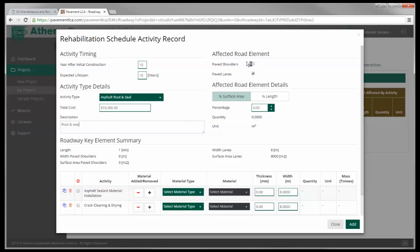We've got buttons up here called 'Affected Road Elements' — the paved shoulders and the paved lanes. We don't have any paved shoulders in this roadway, but we're going to select paved lanes. Down here in the summary it says we've got a one kilometer length, zero width of paved shoulders, and eight meters of paved lanes. The surface area of the lanes is 8,000 meters squared — that's 1,000 meters times 8 meters. Now, for route and seal, instead of percentage surface area, we're going to go by percentage length, which is based on a length of 1,000 meters. So let's say the rehab schedule says we need to do 150 meters of routing and sealing of the road.